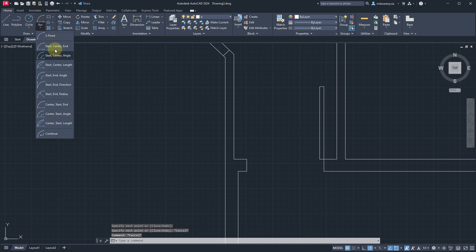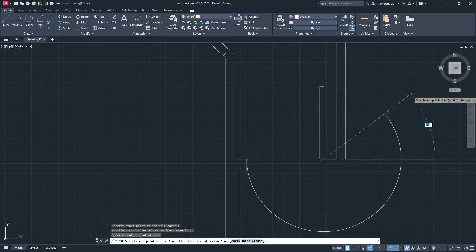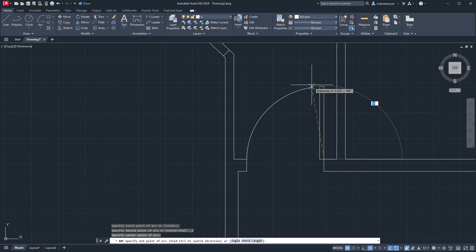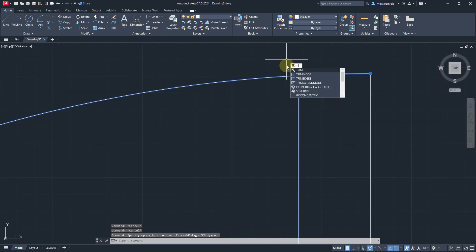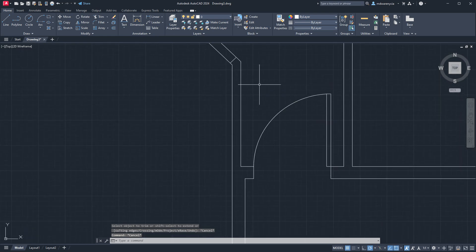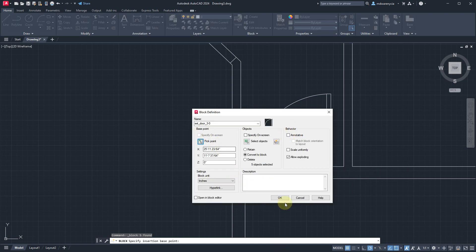Arc tool, start center end. Start, center — and because this one's going the opposite direction, I'll hold down control which will reverse it. And then we have again the little spot that my OCD cannot handle. Once I've done this I can save this as a block: ext door three foot zero. We'll specify our on-screen point, and that's all good.